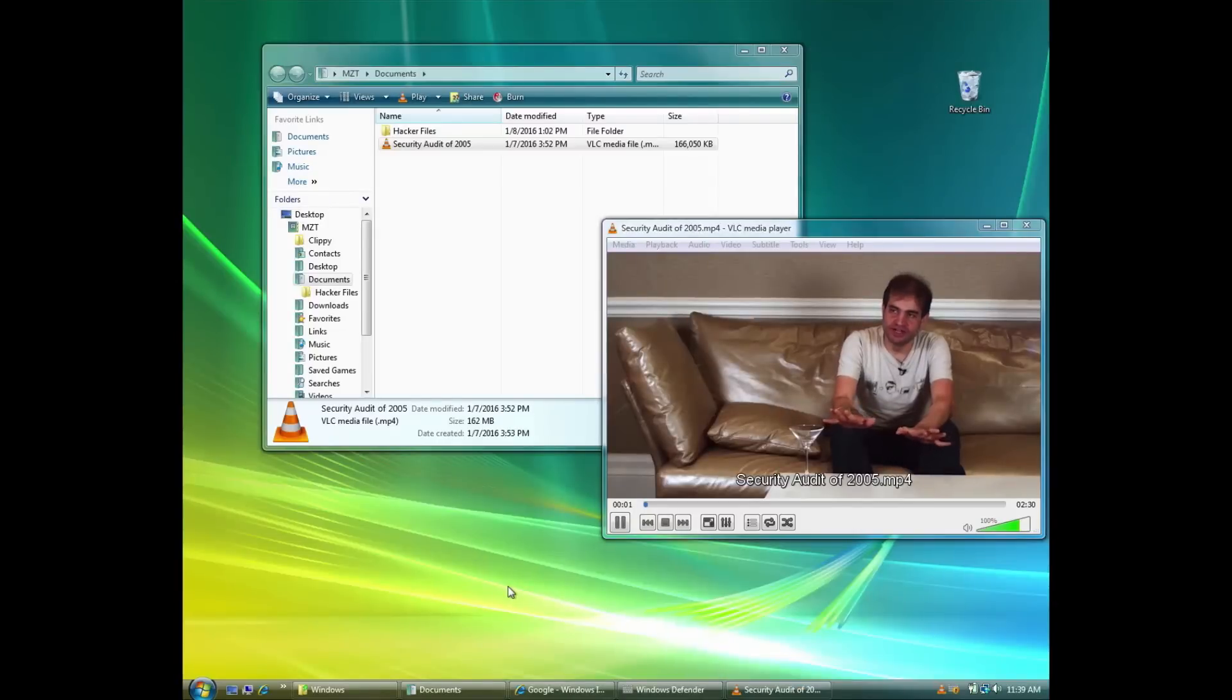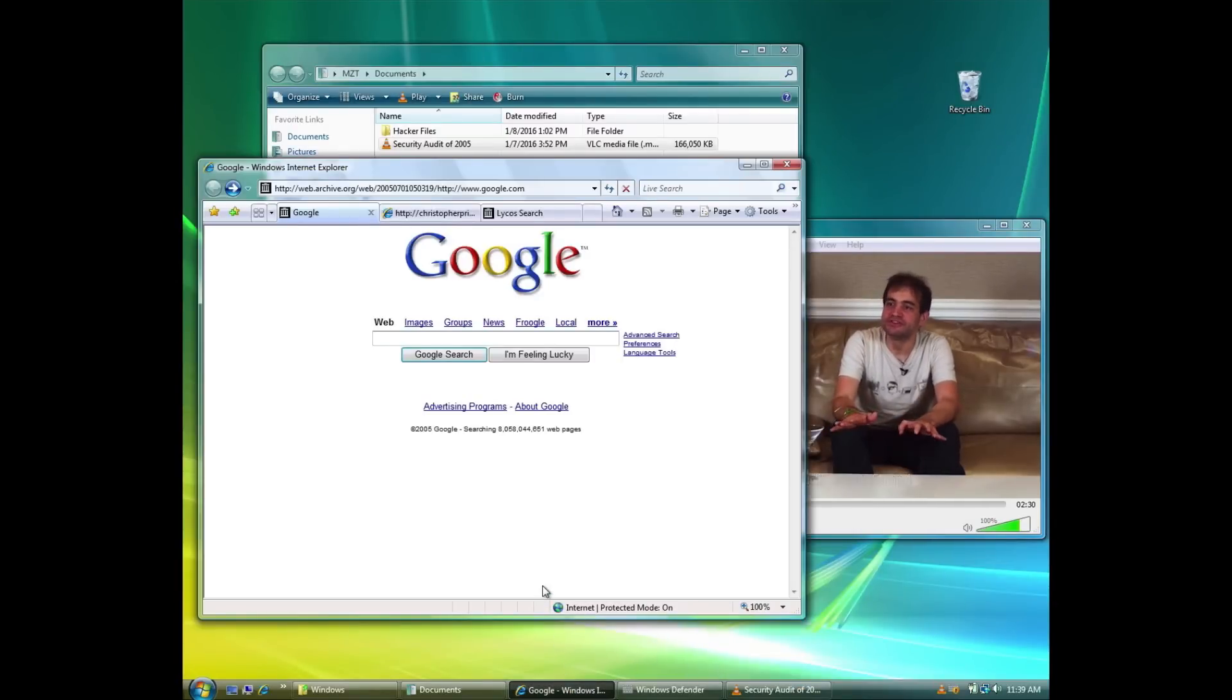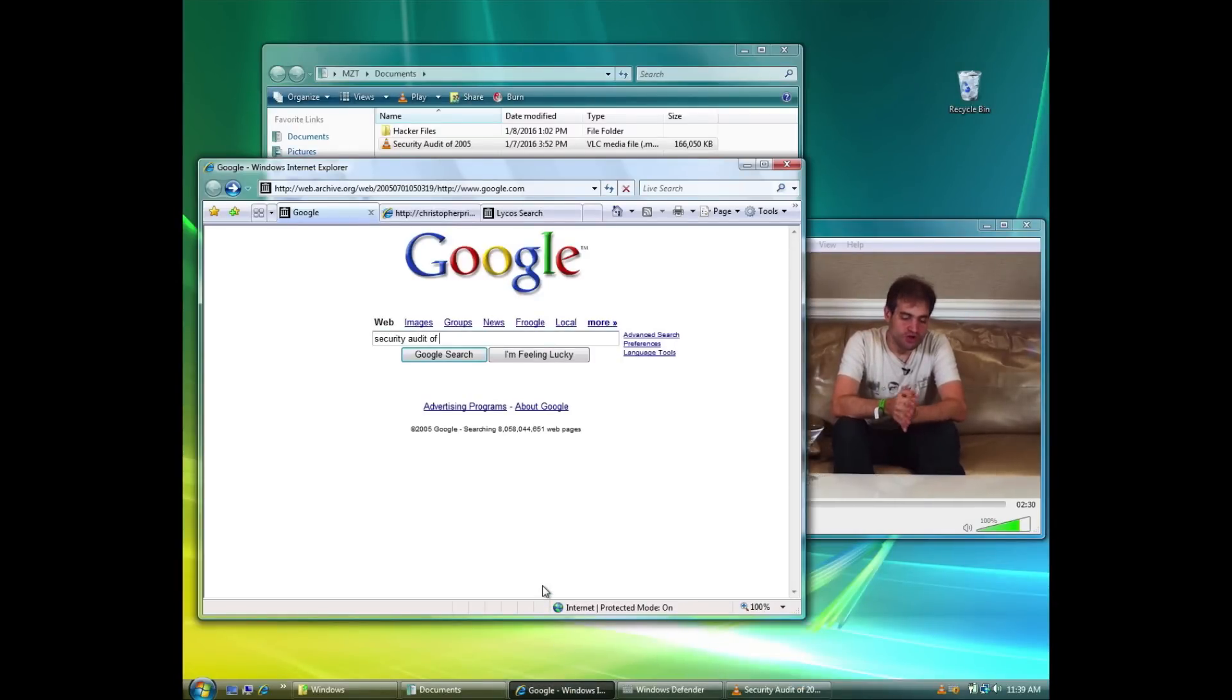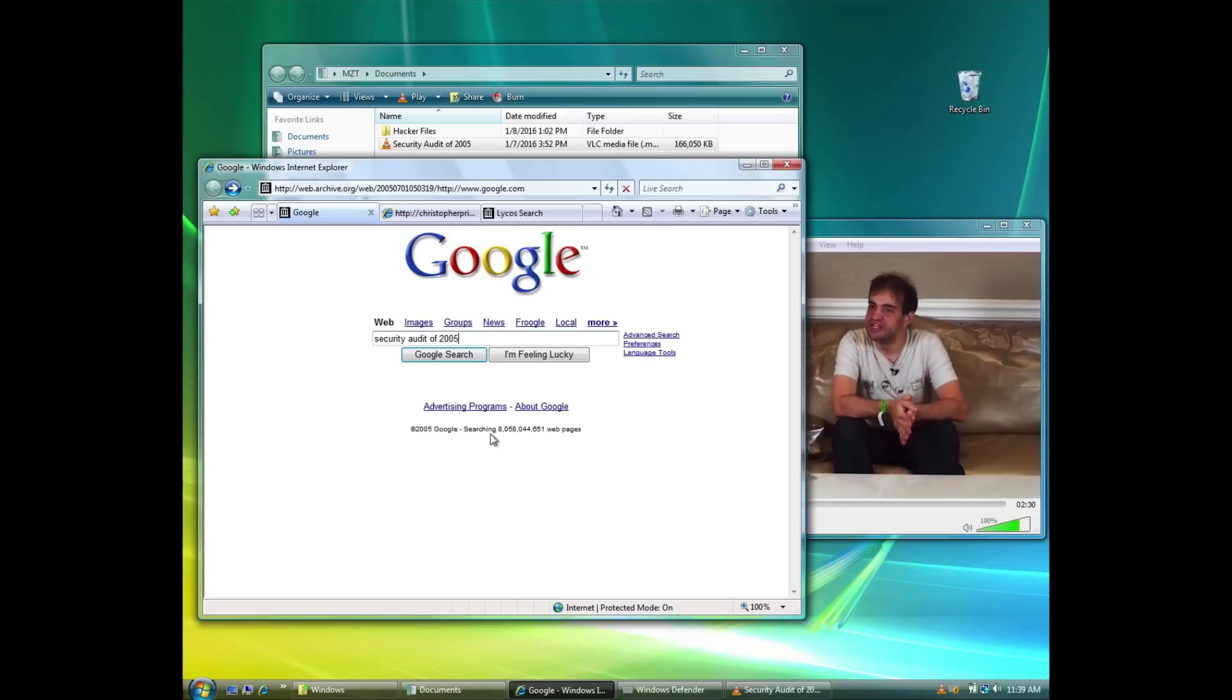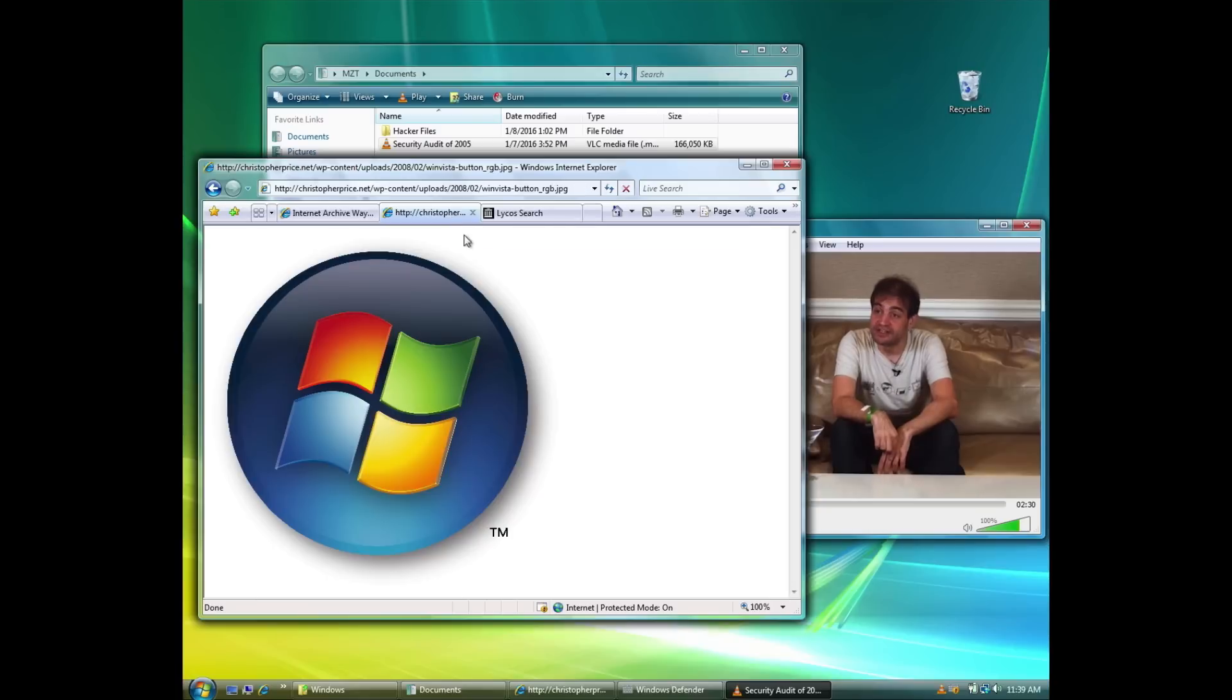The most amazing security audit that I was ever part of was in about the 2005-2006 time frame where 27 hackers were individually picked to sit in a room and break Windows Vista.